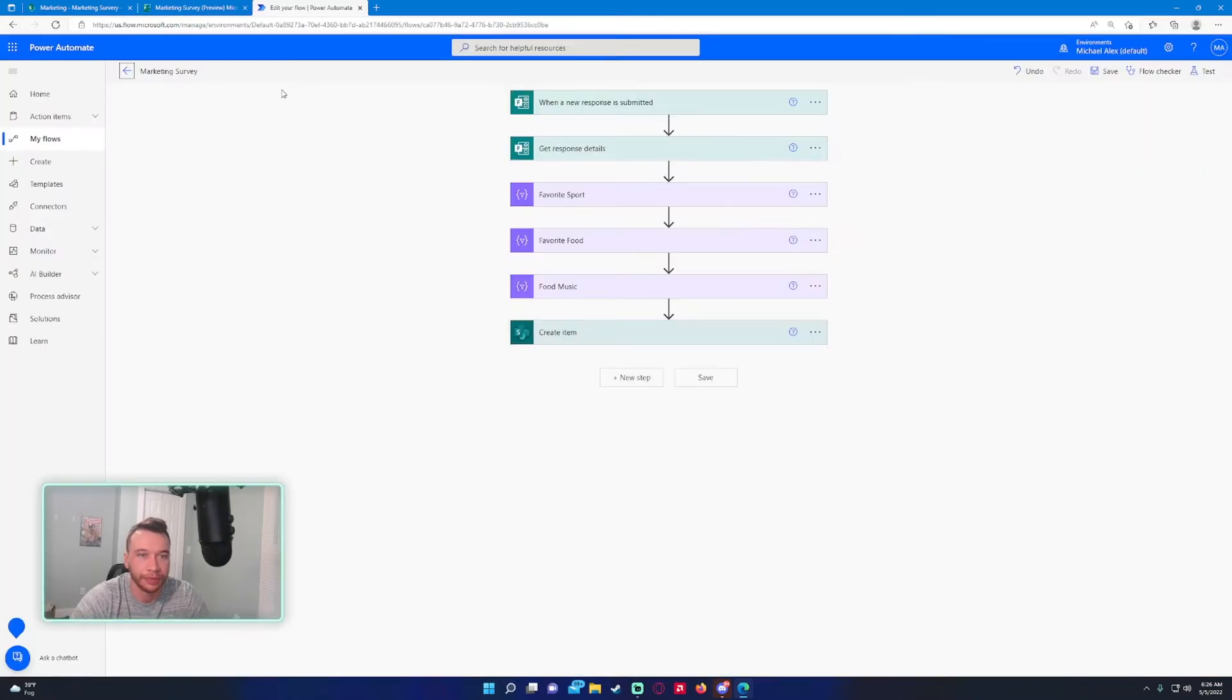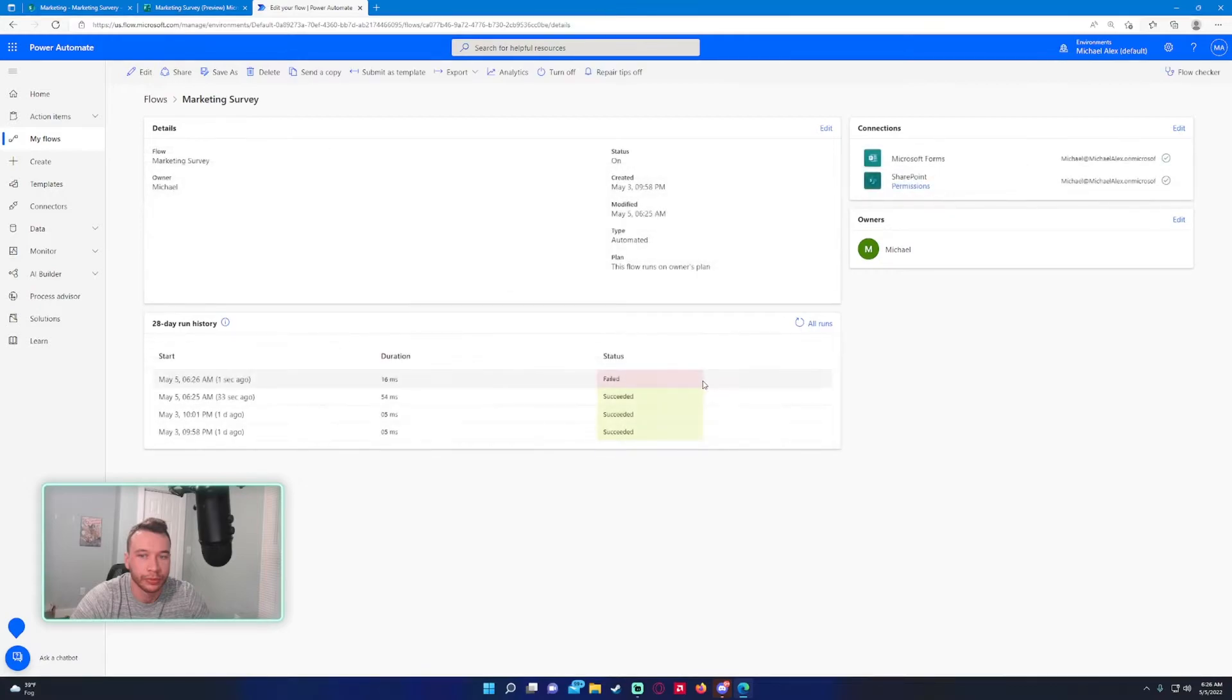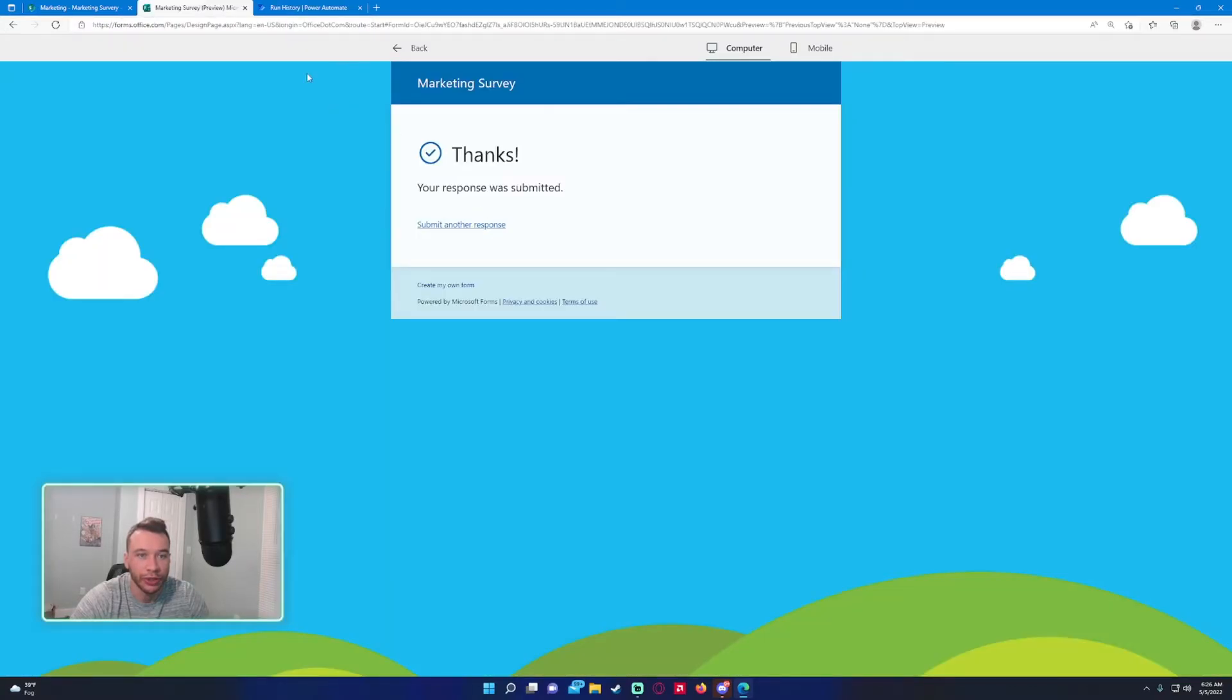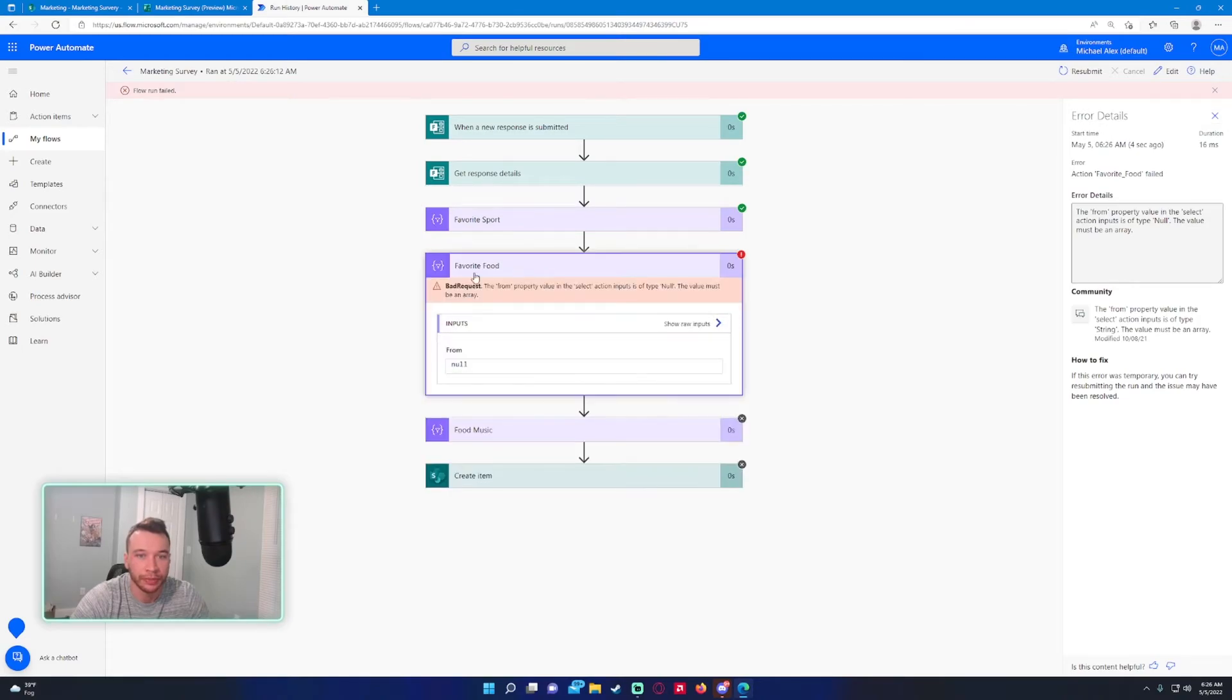As you can see, it failed because it was looking for the input from the question and it wasn't available. It threw a null value and it doesn't like that.